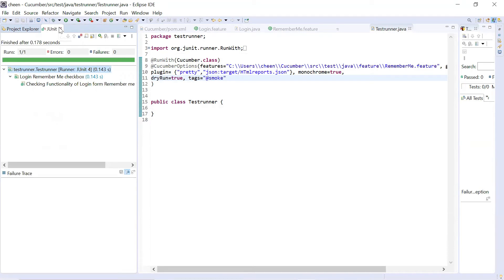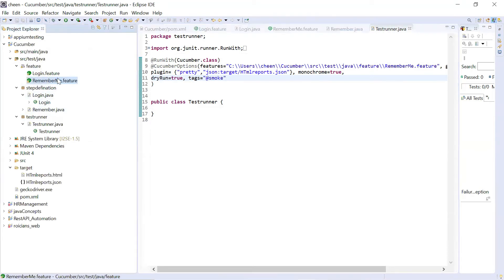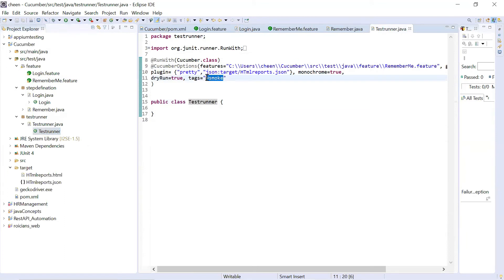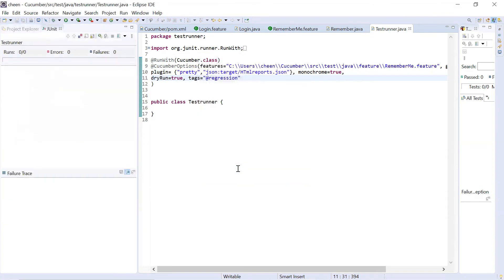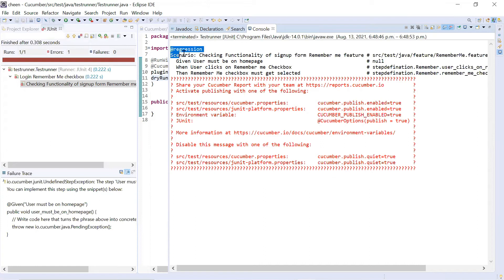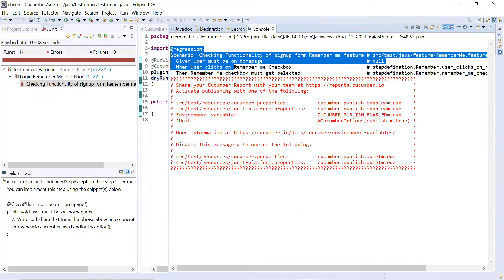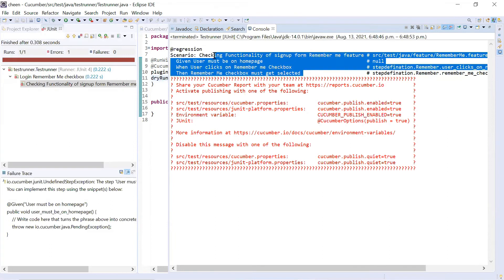Let's say I have one more scenario in login, and now I want to run only the regression one. You can see this is for signup. So I want to execute now only for regression. I'll go to the test runner and instead of smoke, I'll change it to regression and run this. See, this feature got executed - we wanted to see which scenario will get executed, and in this case only the regression scenario executed, not the smoke one or all scenarios. This is how you can tag which particular scenario or type of test case you want to execute by specifying it in the test runner class.